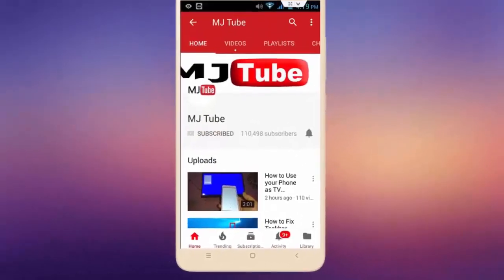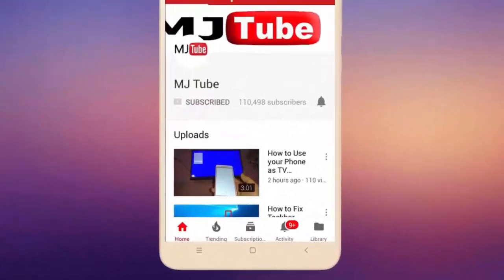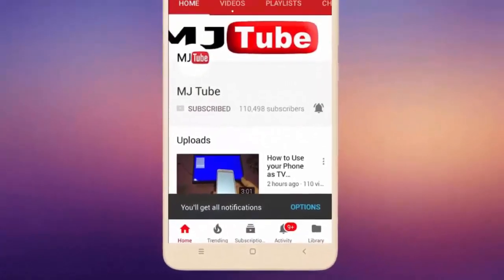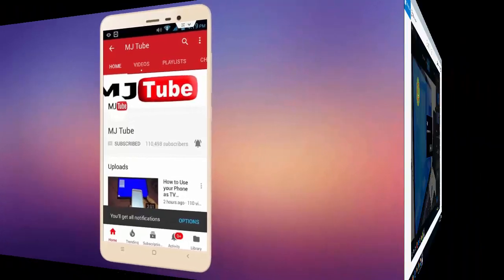Do subscribe to MJTube and hit the bell icon for latest videos.